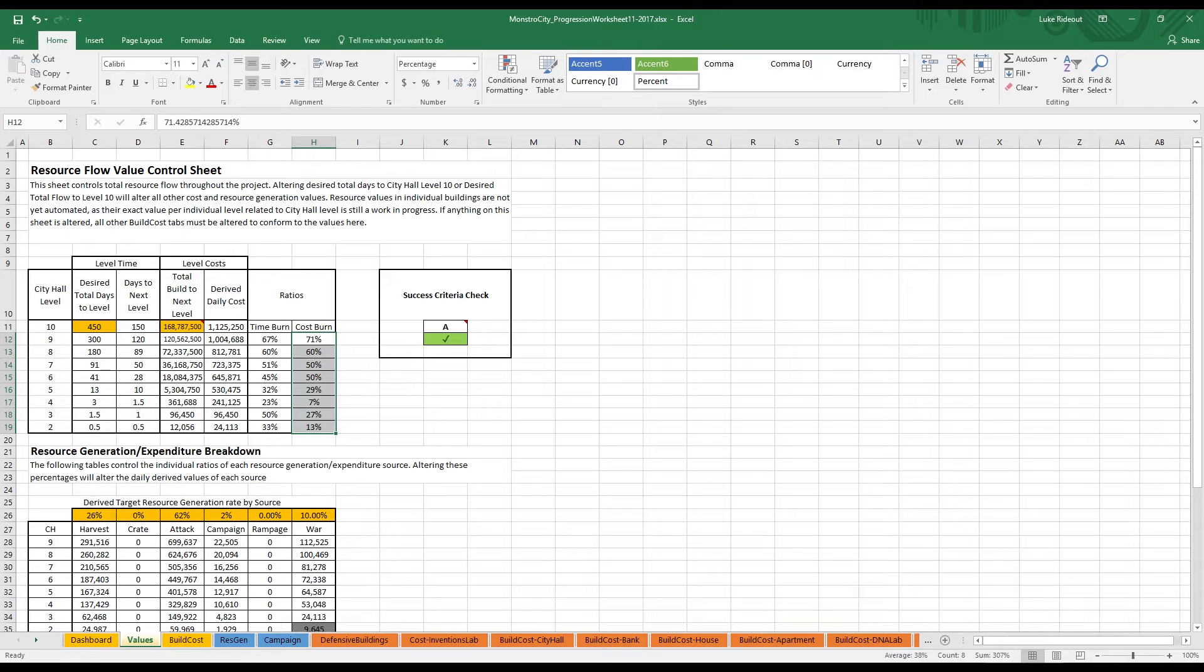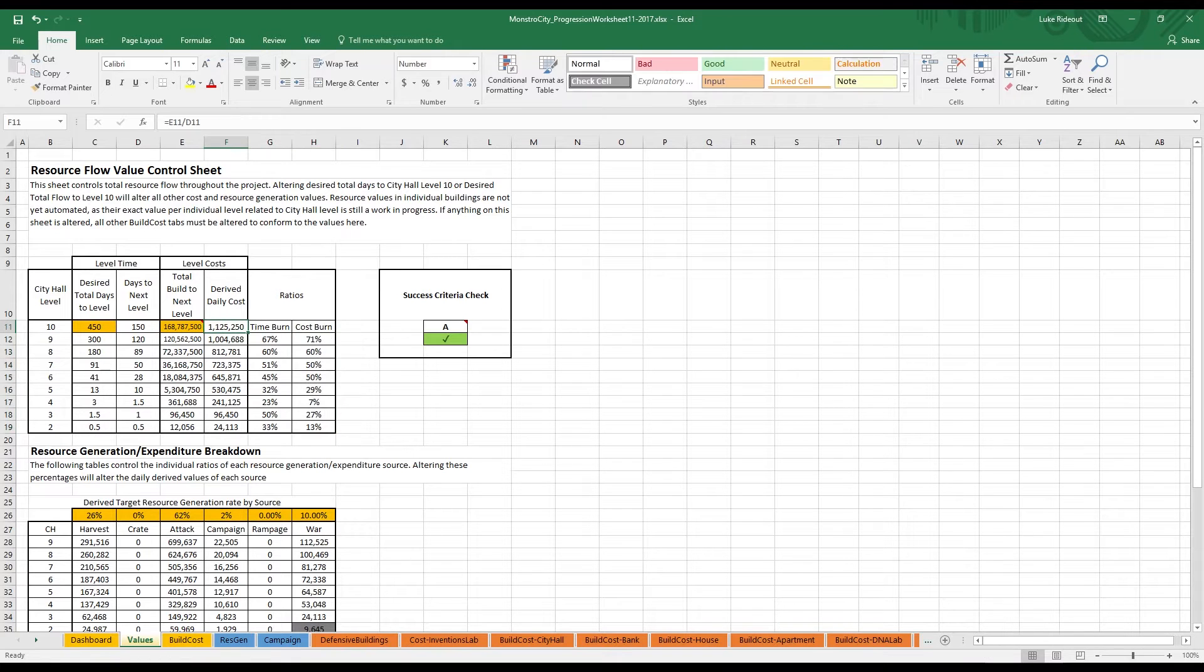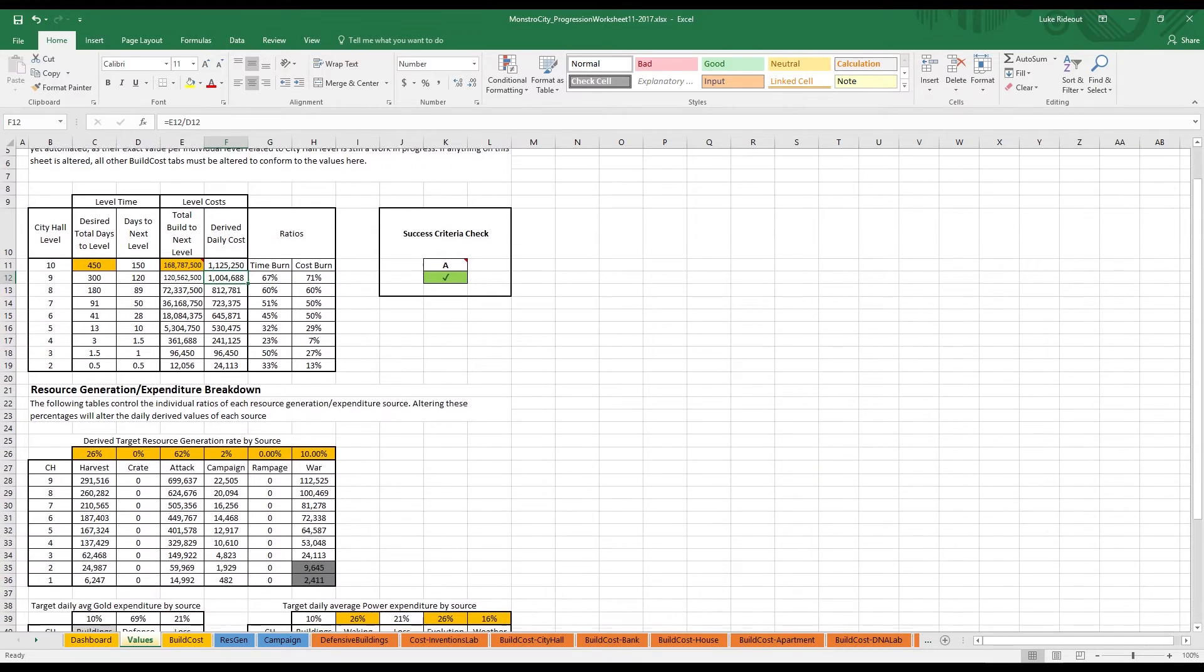Once we had these values, we were in a good shape to see what our costs should look like. If there was only one building and no other cost, we'd have been done, but since our resources are distributed over a large number of costs and income sources, we needed to subdivide.